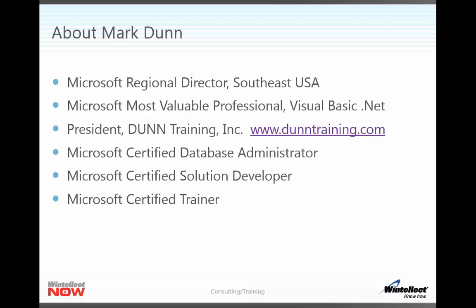I'm also a Microsoft Certified Database Administrator, a Certified Solution Developer, and a Certified Trainer. And I've been teaching SQL Server classes to literally thousands of students over the past 15 years.